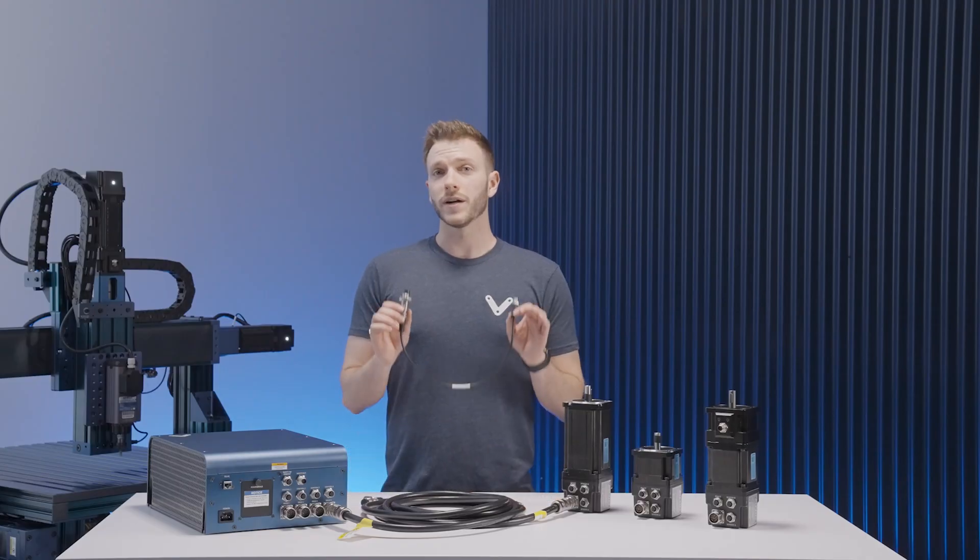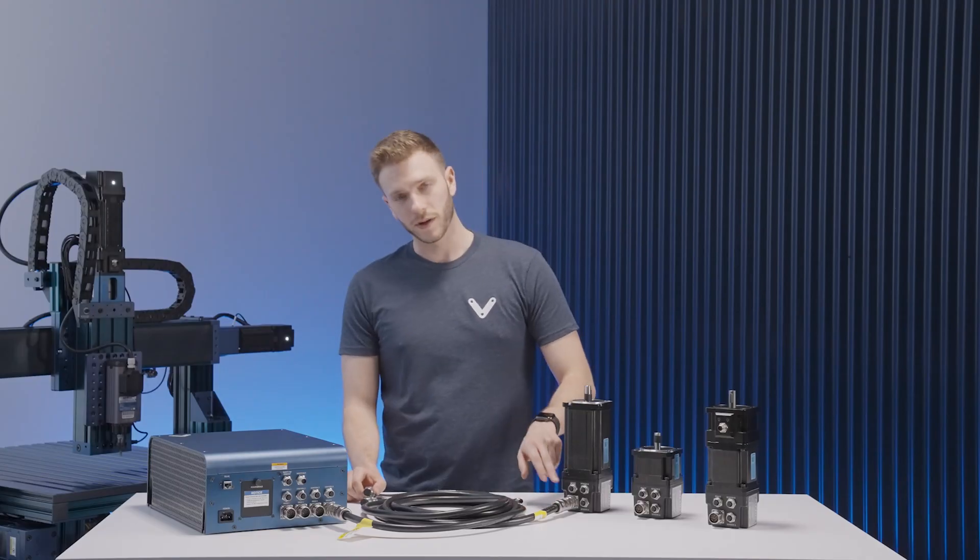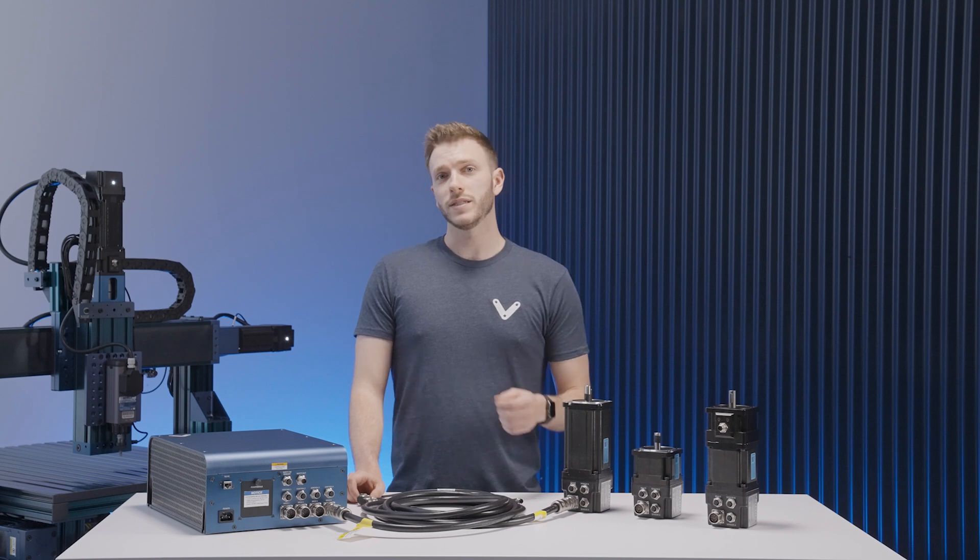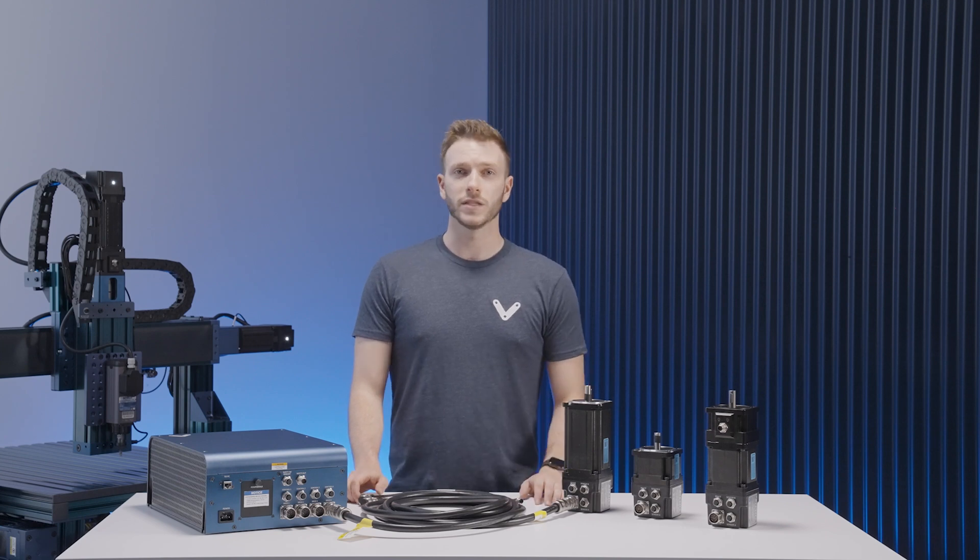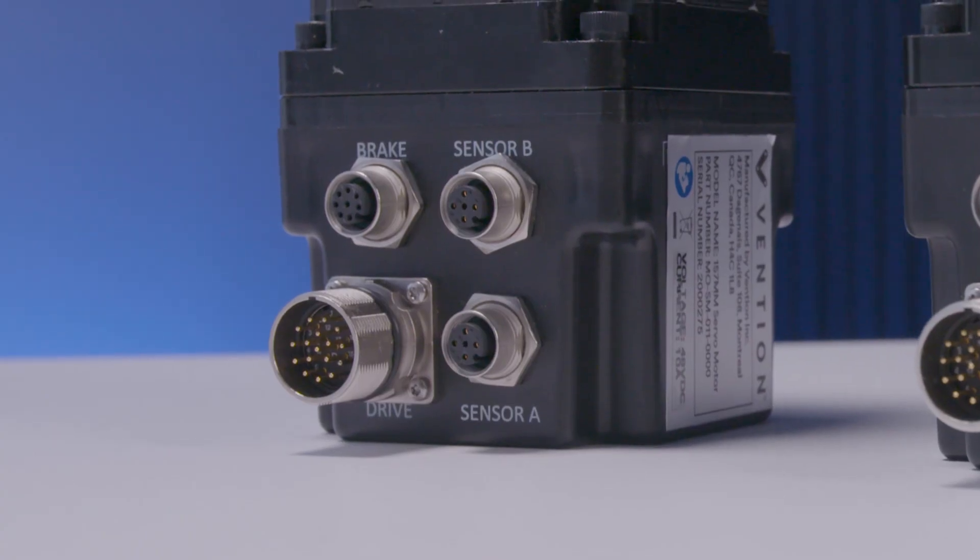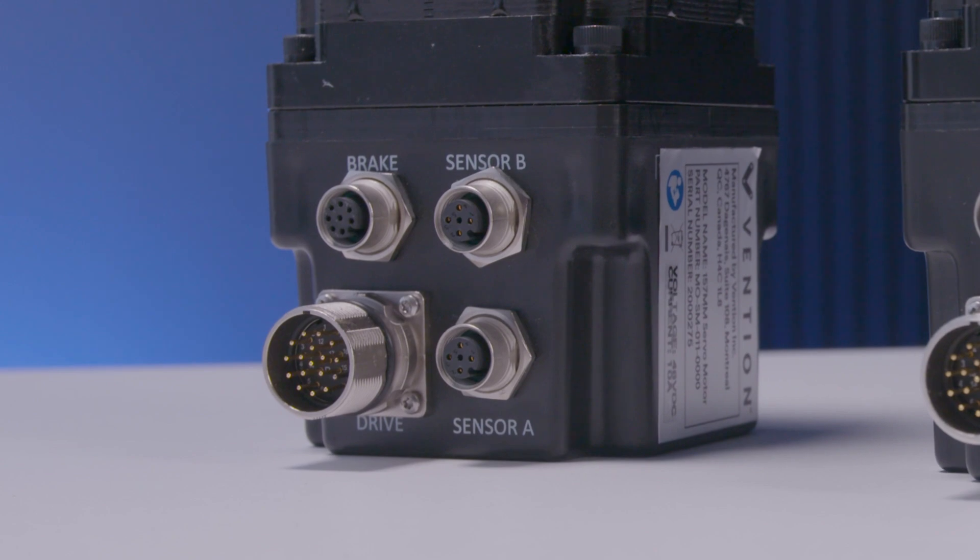Next we can hook up our end stop sensors directly into the motor housing. Again, referencing the wiring automation diagram we can see which sensor will go into port A and which sensor will go into port B.